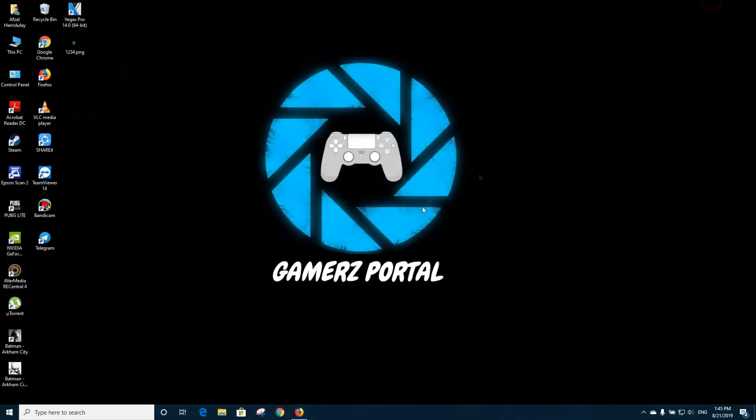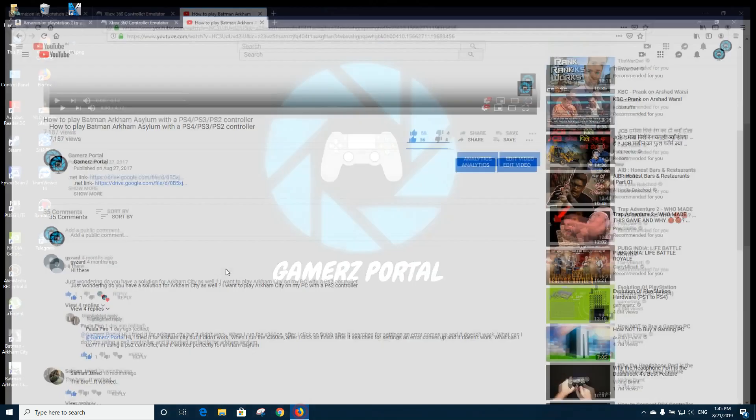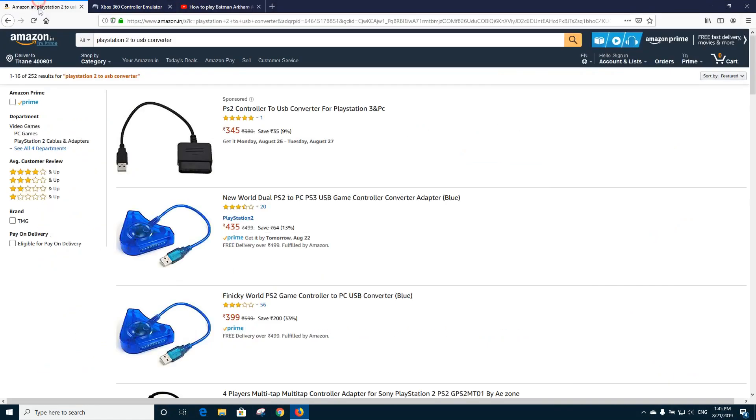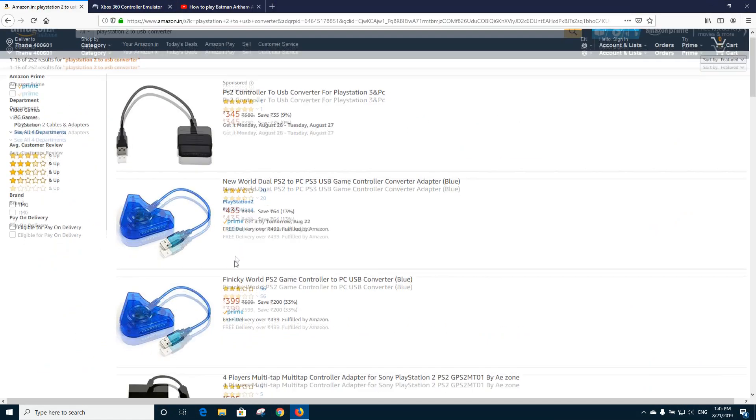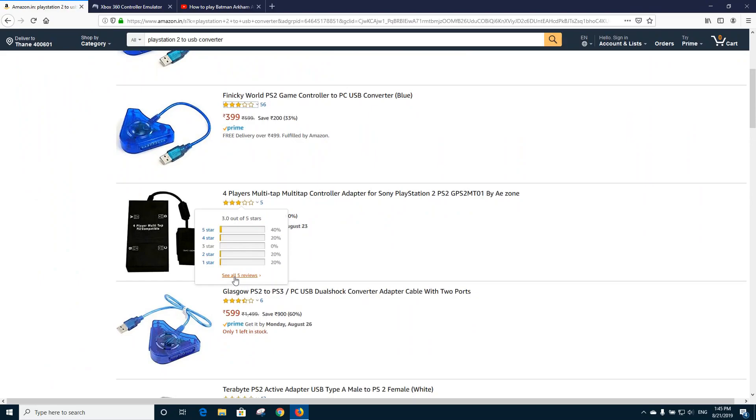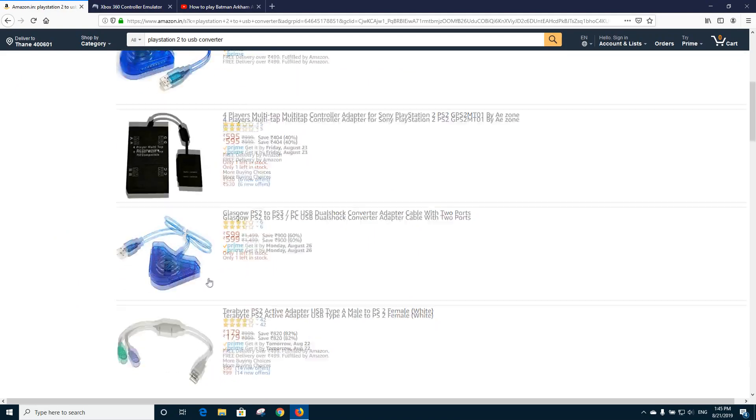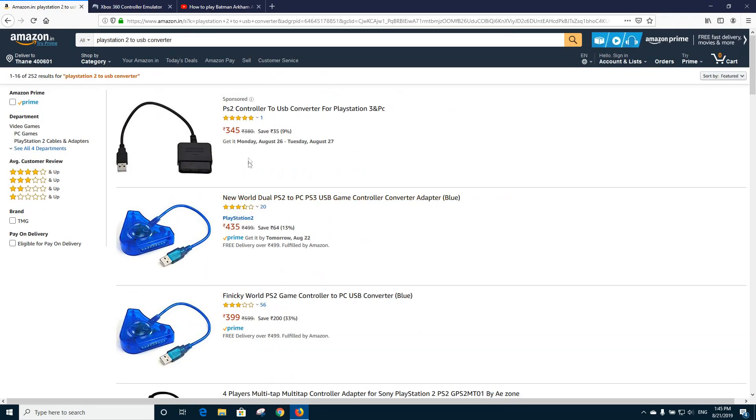If you are using a PlayStation 2 controller, you will need a converter like this. It will cost you around five to six dollars, and if you are Indian, then maybe around 500 rupees.